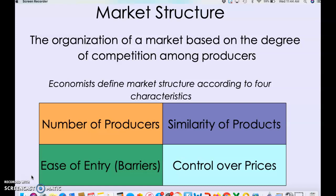An economist looks at markets based on how competitive they are, and they have created different market structures. When we're talking about market structures, it's talking about the way that a market is organized. They look primarily at the level or degree of competition amongst producers.